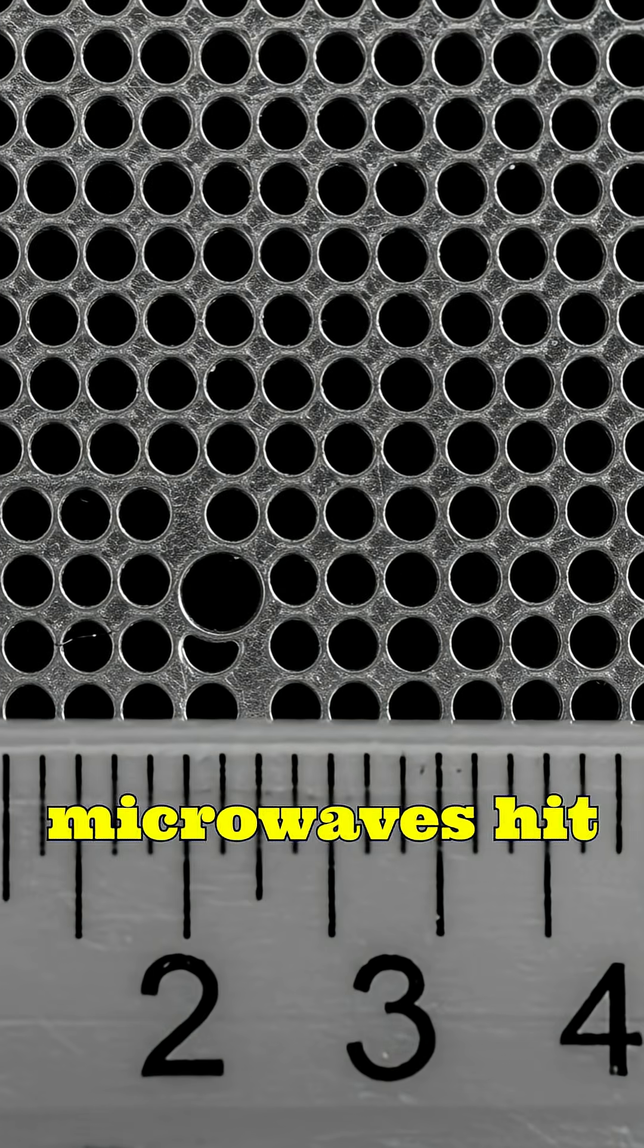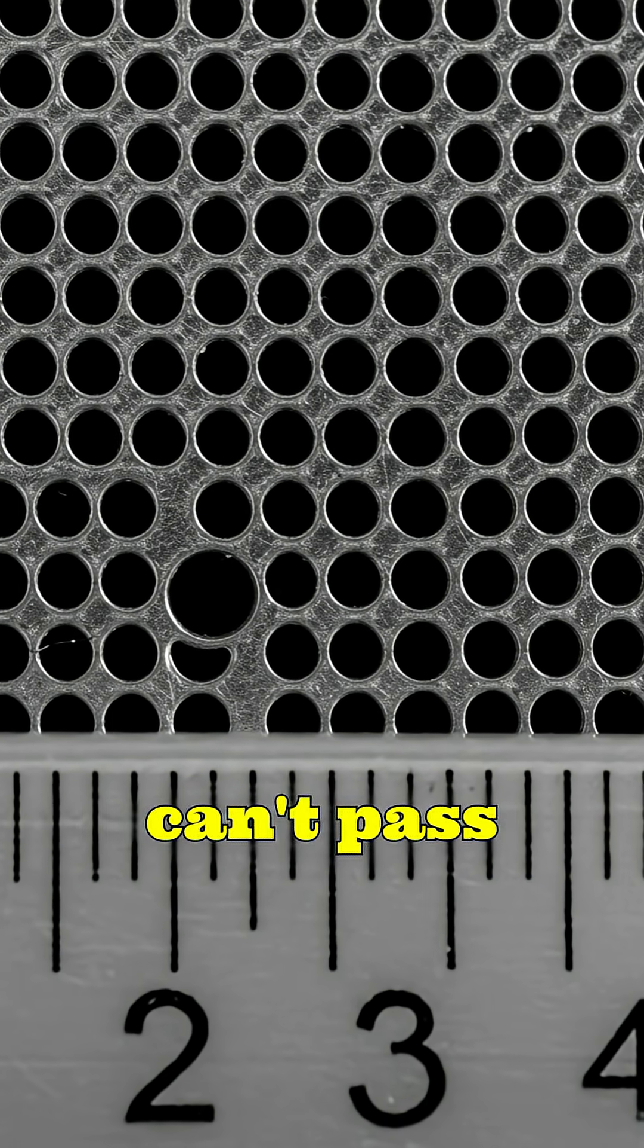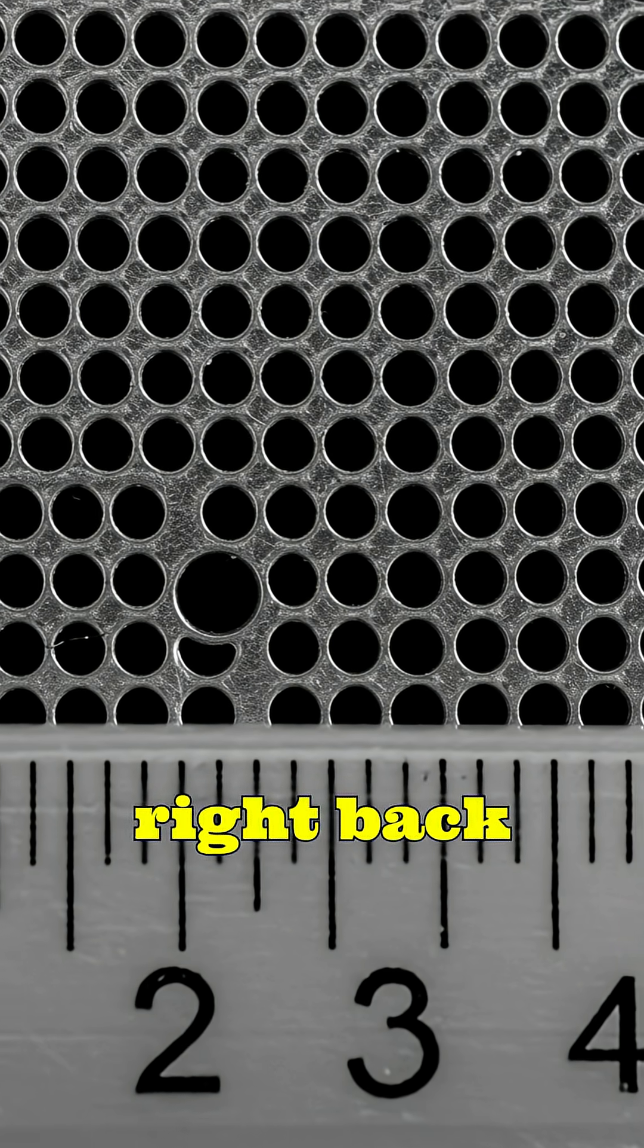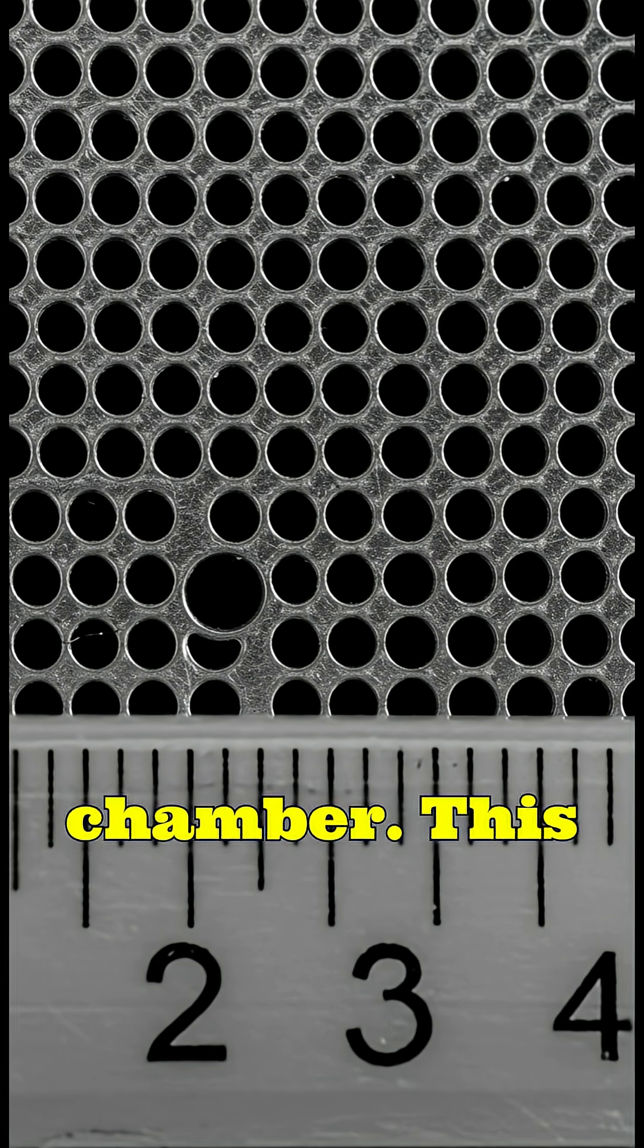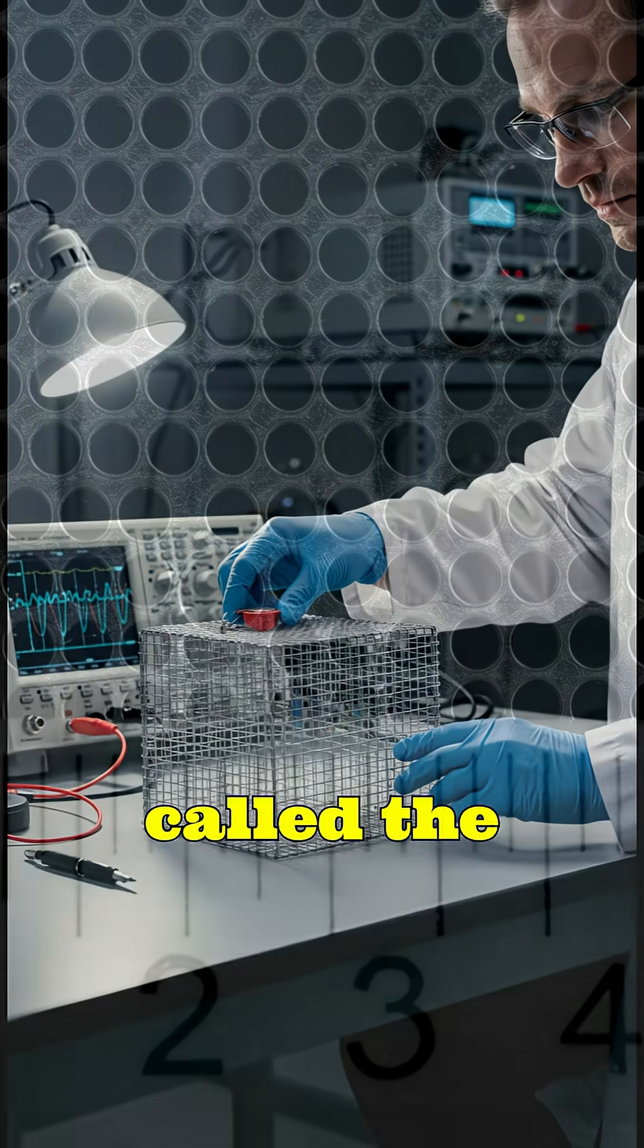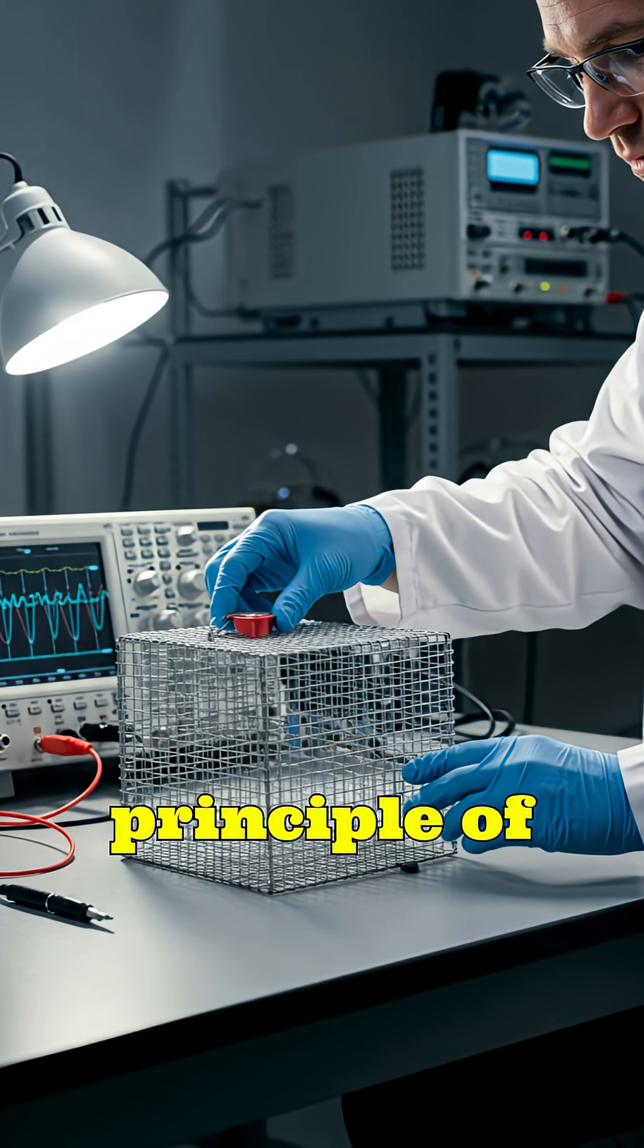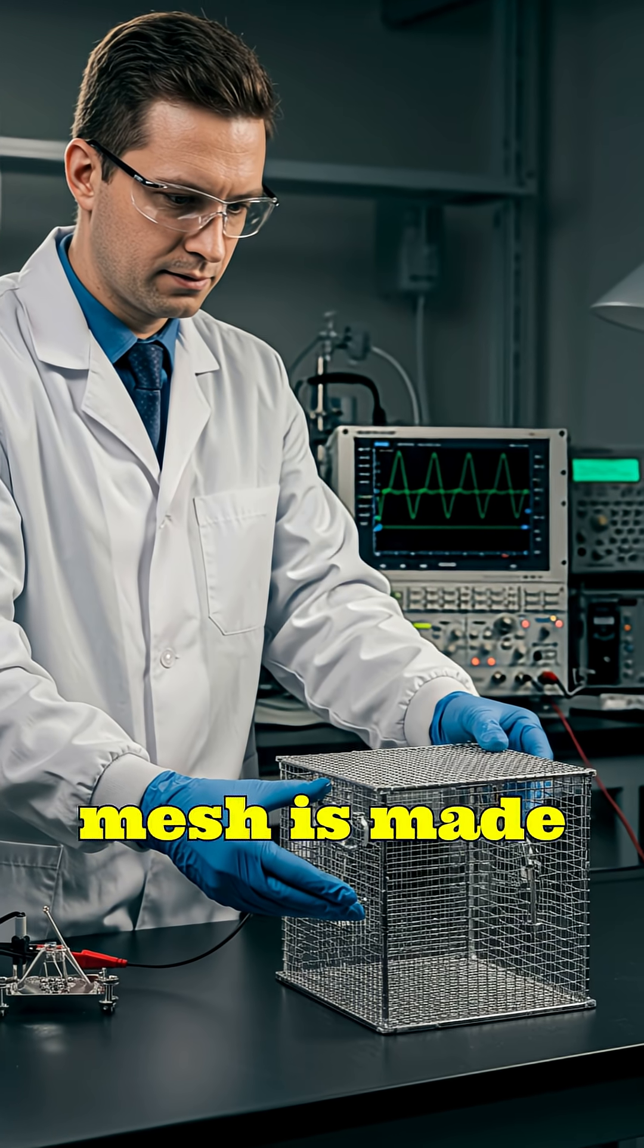So when microwaves hit the door, they can't pass through those holes. Instead, they get reflected right back inside the cooking chamber. This happens because of something called the Faraday-Cage effect, a principle of electromagnetic shielding.